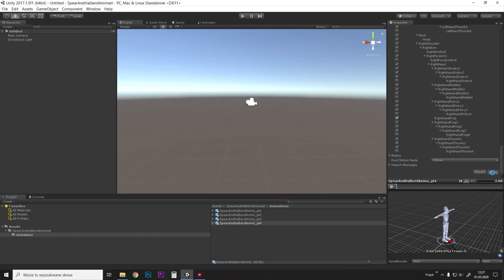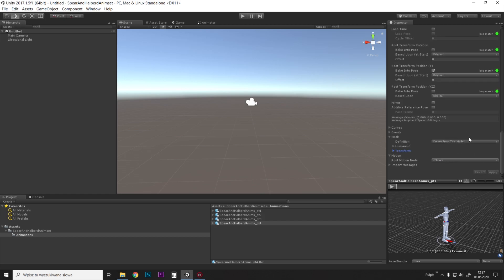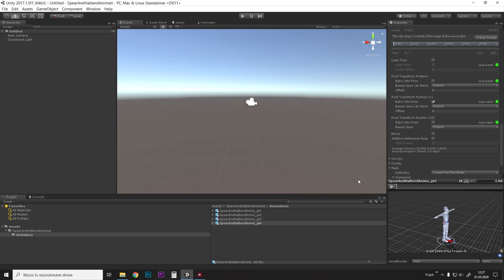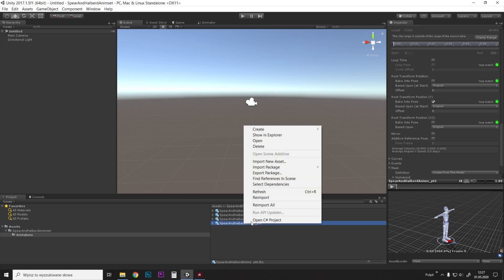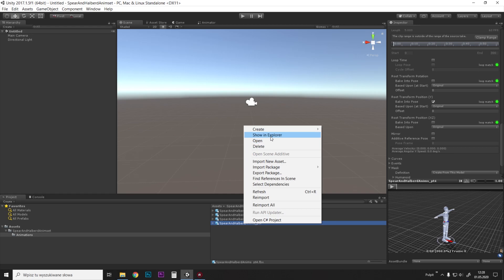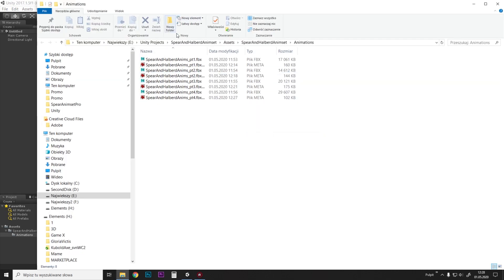So I did this just for the first animation in this file, and we will just copy the rest of the properties to other animations. So when we have this done, we just right-click on the animation file—sorry about the noises, it's my kids—so we basically go right-click and show in explorer, and we have the animations here.